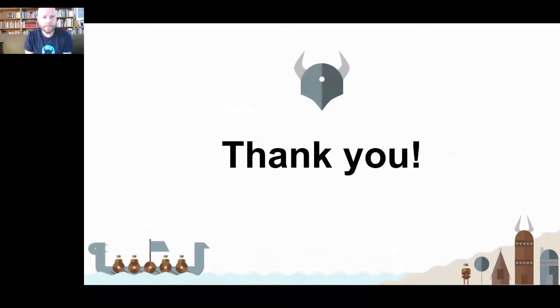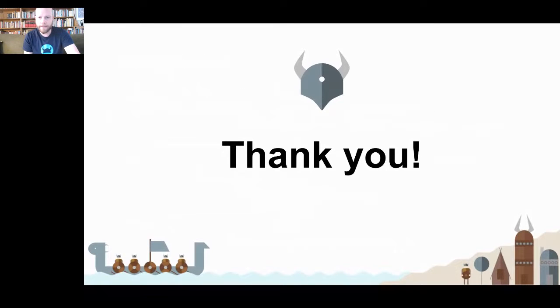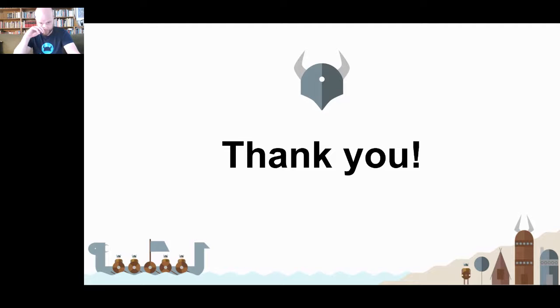So with that, I say thank you. And if there's any questions, I'll try and answer them to the best of my abilities. So thanks.